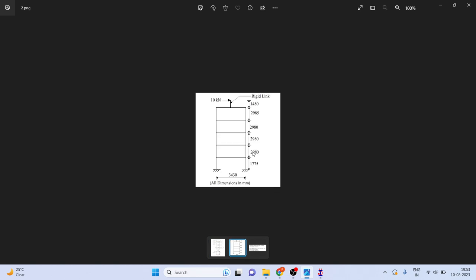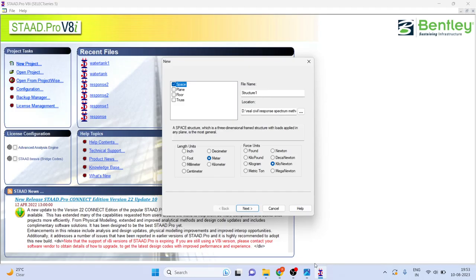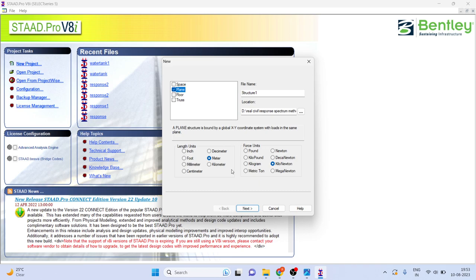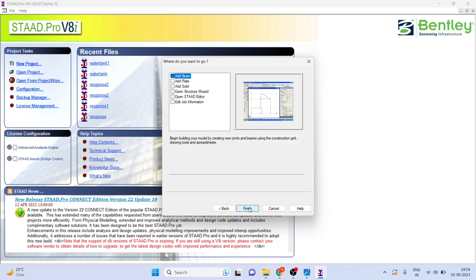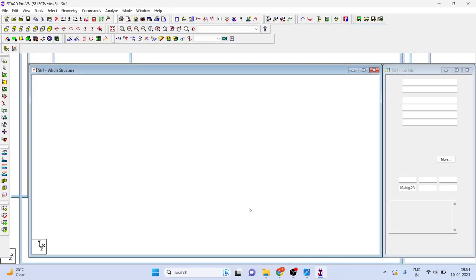Simplified model means a line diagram has been created. First we have to create this in our STAAD Pro software. Here you can take the plane structure because we want to work in two dimensional. You can give any name, go to next and just click on finish.